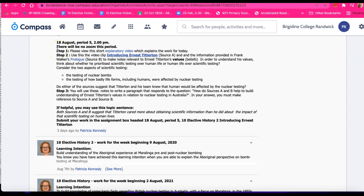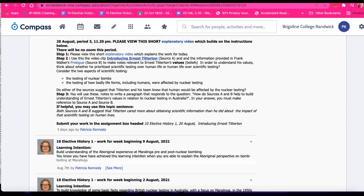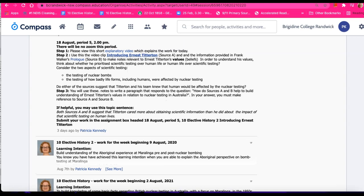Hello 10 elective history. This video is for both 10 elective history 2, they've got their lesson on the 18th of August, and 10 elective history 1, with the lesson on the 20th of August. So the content and activities are the same.